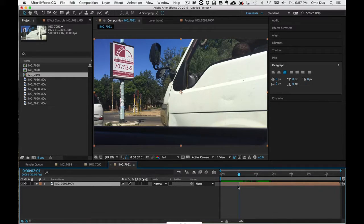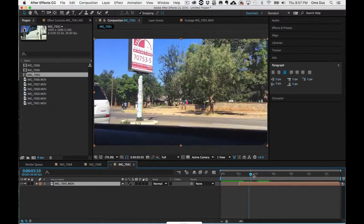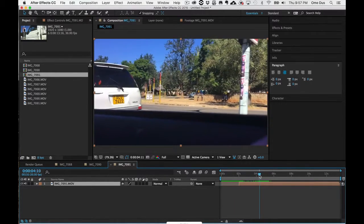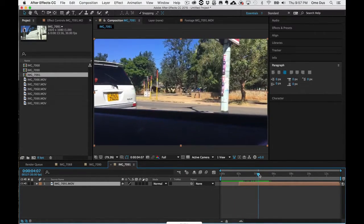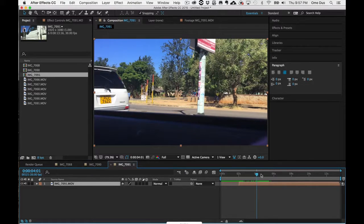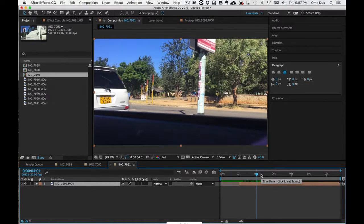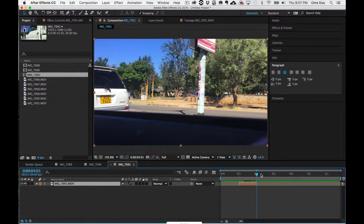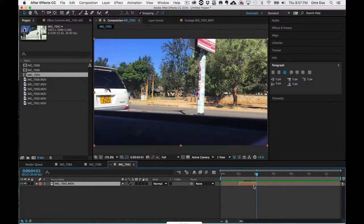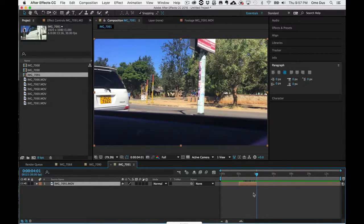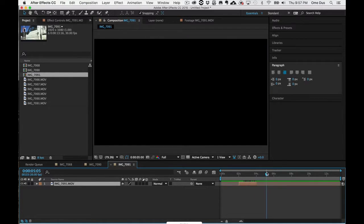I'll do the same. I want the clip to end right here for my out point: Option and right square bracket. And as you can see, it's trimmed right away.